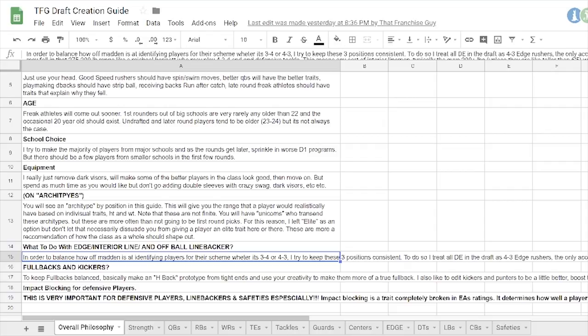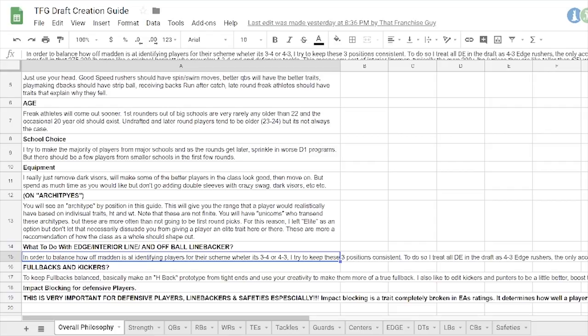And then fullbacks and kickers, I didn't include in this guide. For the fullbacks, I have an H-back prototype inside the tight end category. You can look at that as kind of a baseline for how these fullbacks should be rated. But use your creativity, I suppose, with fullbacks. And then kickers, I think they're more or less okay. I would say lower their awareness and increase their kick power and accuracy a little bit just based on, I think the highest kicker on EA's roster has like 72 awareness and most of the rookies are in the 65 to 75 range. So it's just inconsistent. I would fix that.